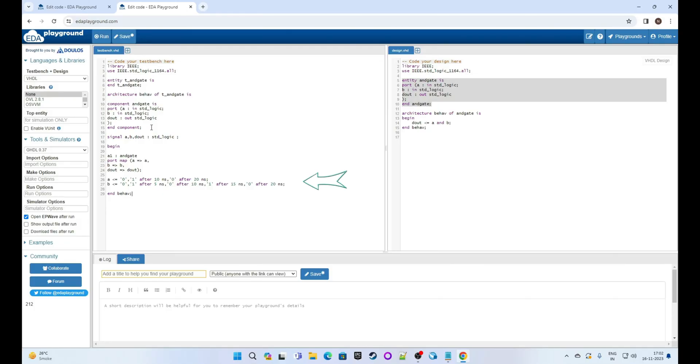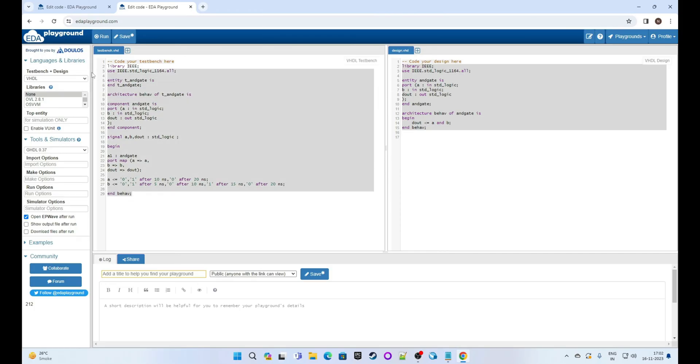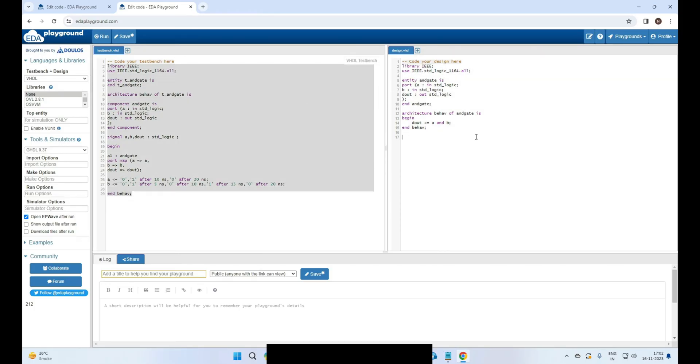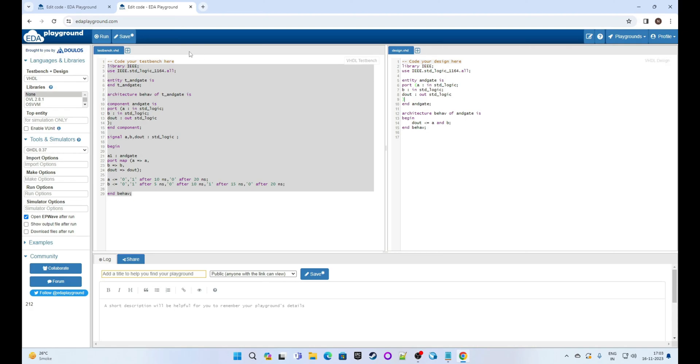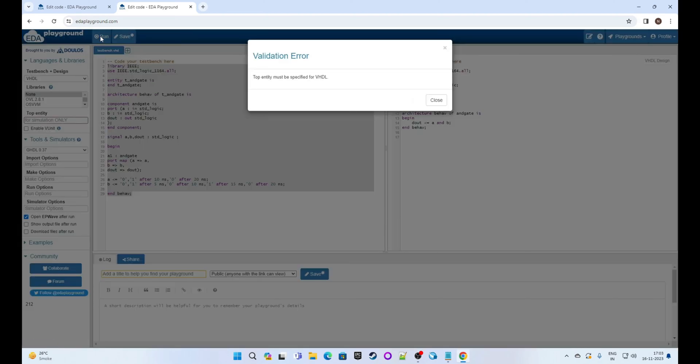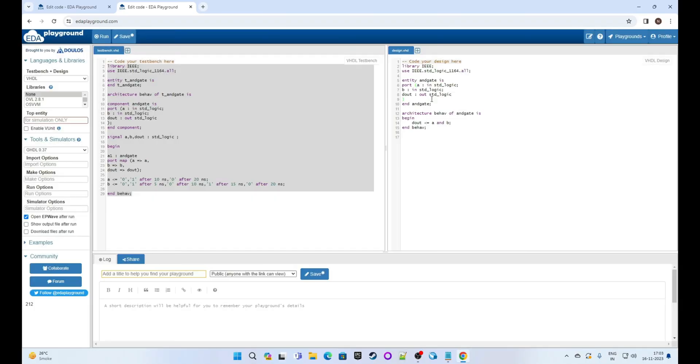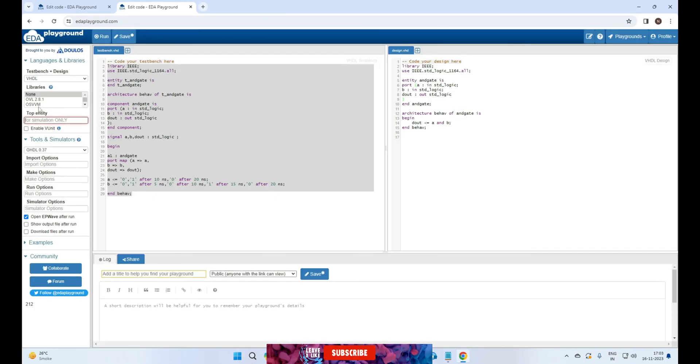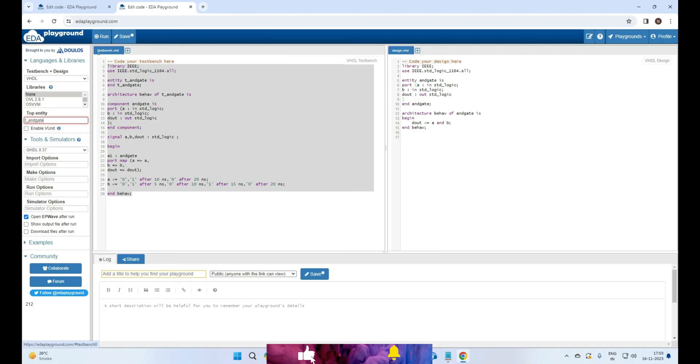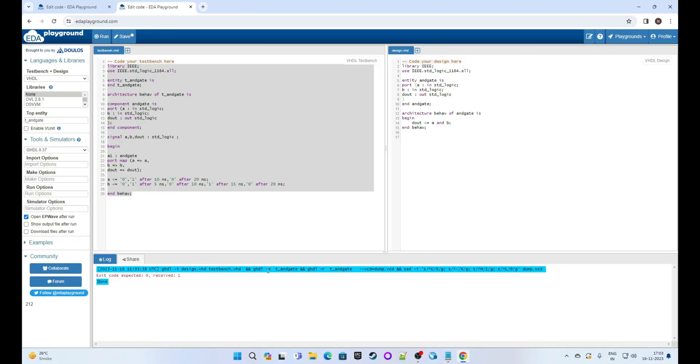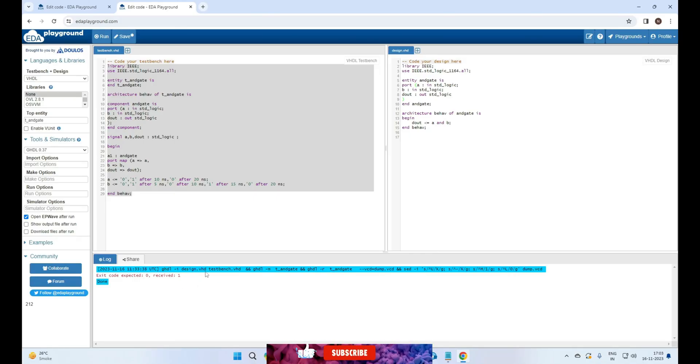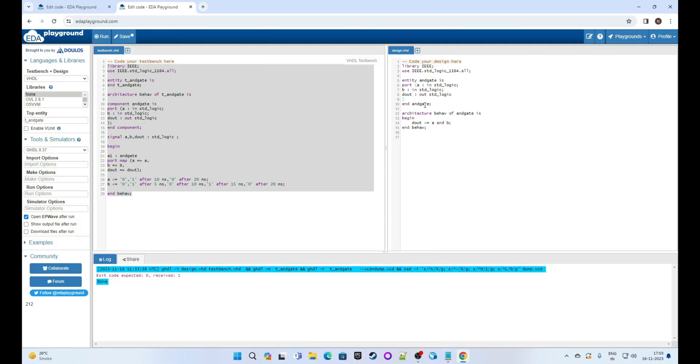Now before we run it let's make some errors so that we can see how it handles error. We are removing semicolon from the last of entity and then we will run it. Oops, we didn't give the top entity. Set the top entity as t_AND_gate, now run. It gave the error but you need to figure out that you can change the top entity to AND_gate then you can see what is that error and you can correct it. Let's fix this for now by adding semicolon, now run.